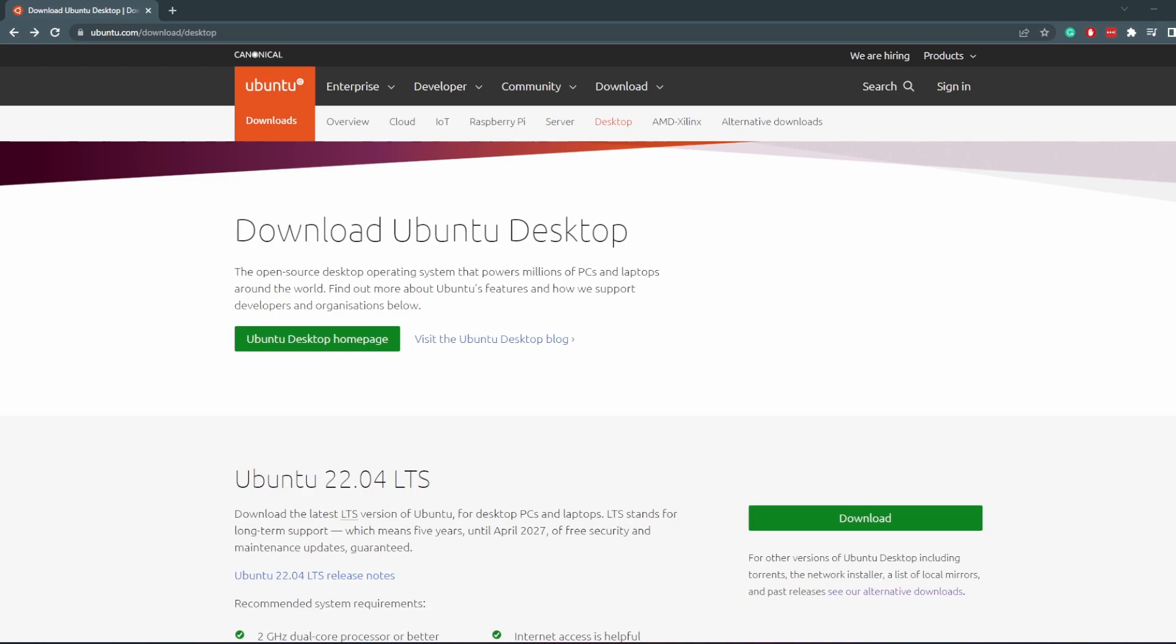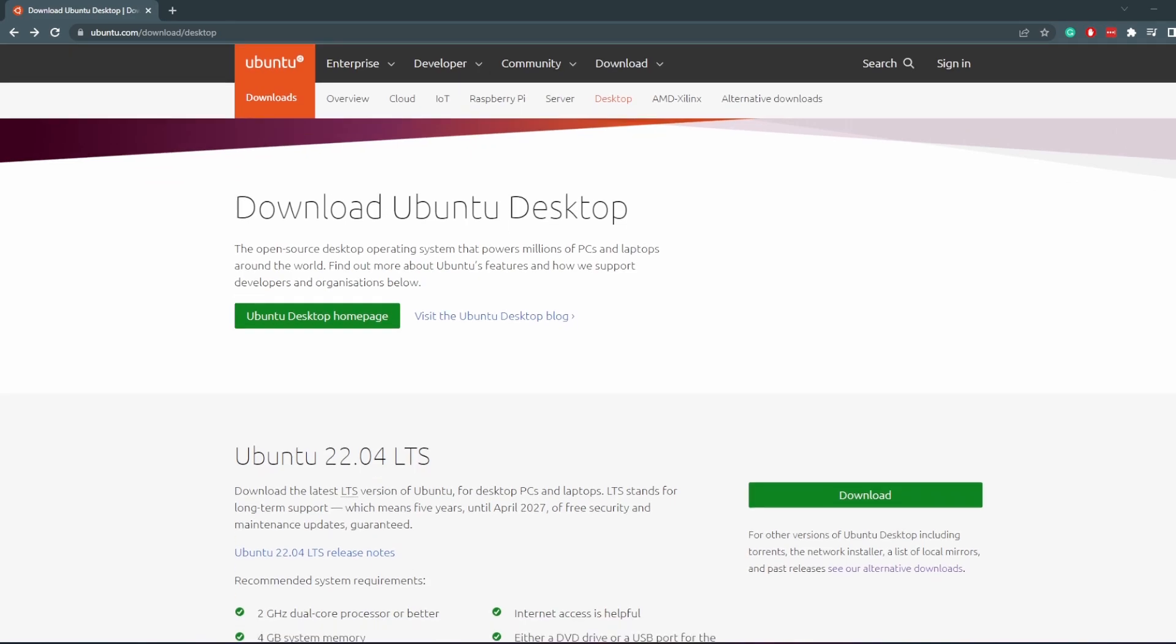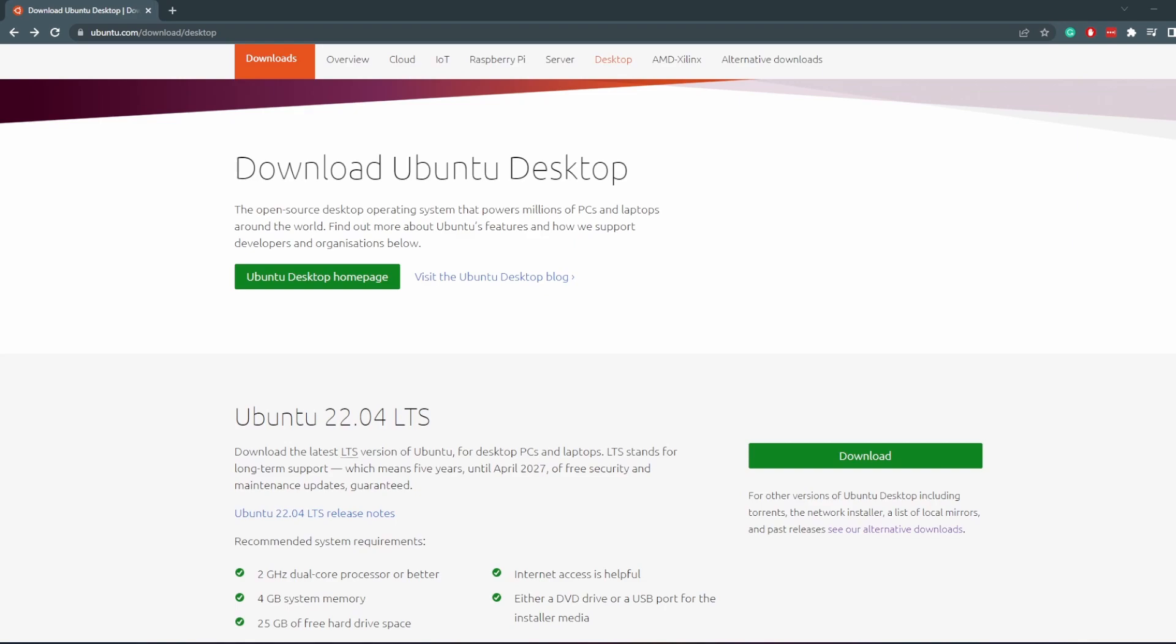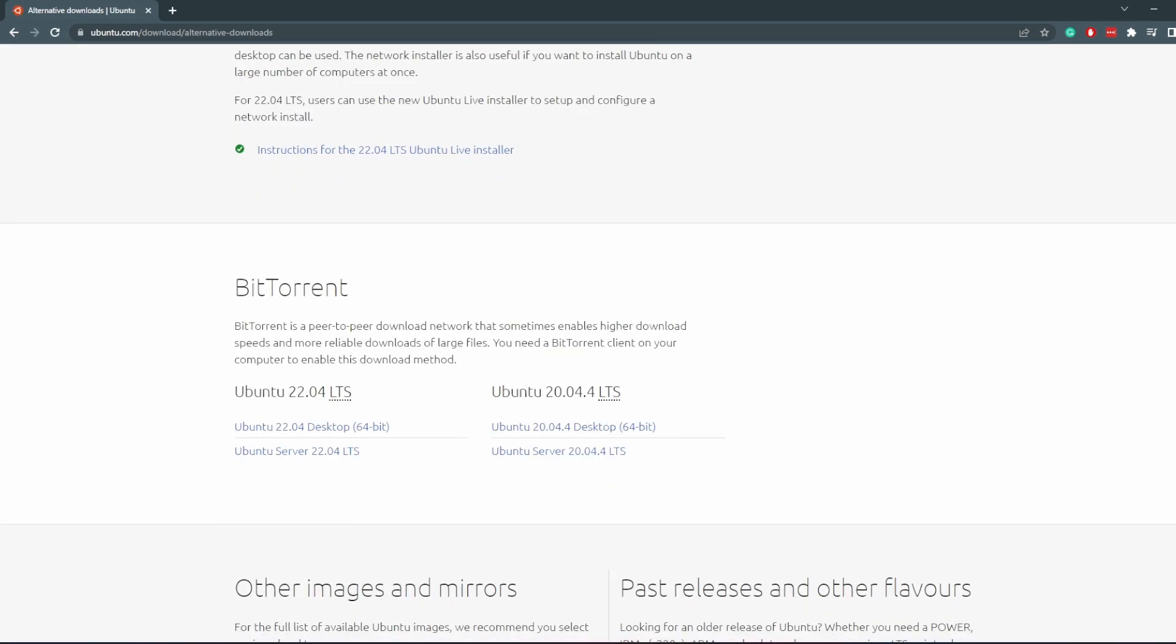We are not going to be downloading Ubuntu 22.04 LTS. That is because I've been having problems installing Guest Additions for VirtualBox. If you've been using VirtualBox for a while, you should know that if you install the virtual machine using an ISO, you're going to want to install VirtualBox Guest Additions for that virtual machine so that you can have things like a shared clipboard, you can full screen, you can use multiple screens, etc. With Ubuntu 22, I don't think it works yet, so we're going to be using Ubuntu 21.